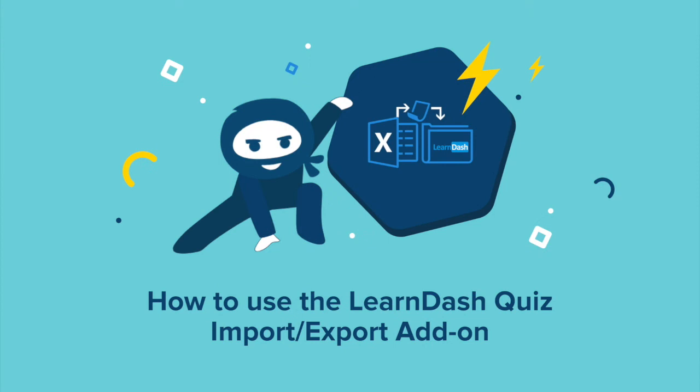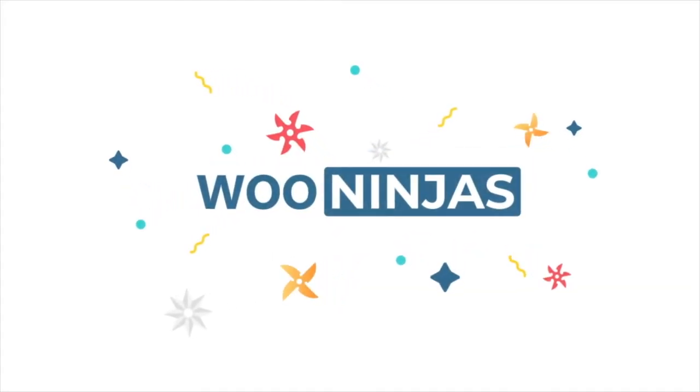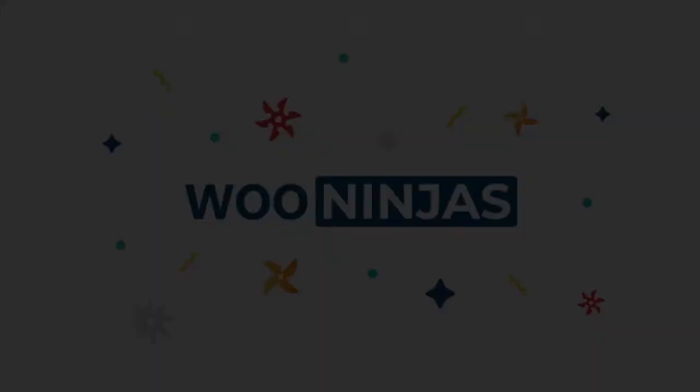As you can see, by integrating the LearnDash Quiz Import Export add-on into your e-learning site, you will save valuable time and effort within your daily quiz management. Thanks for joining us.